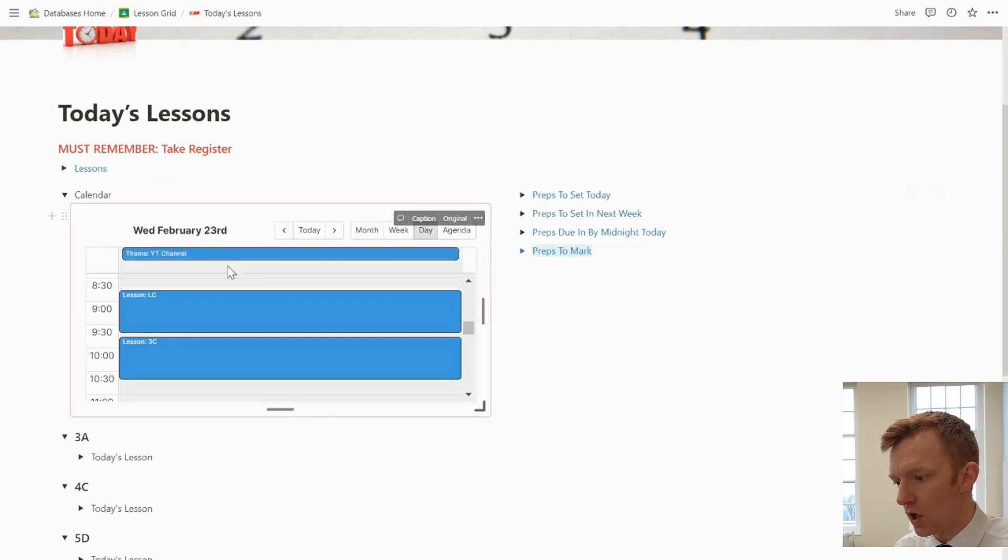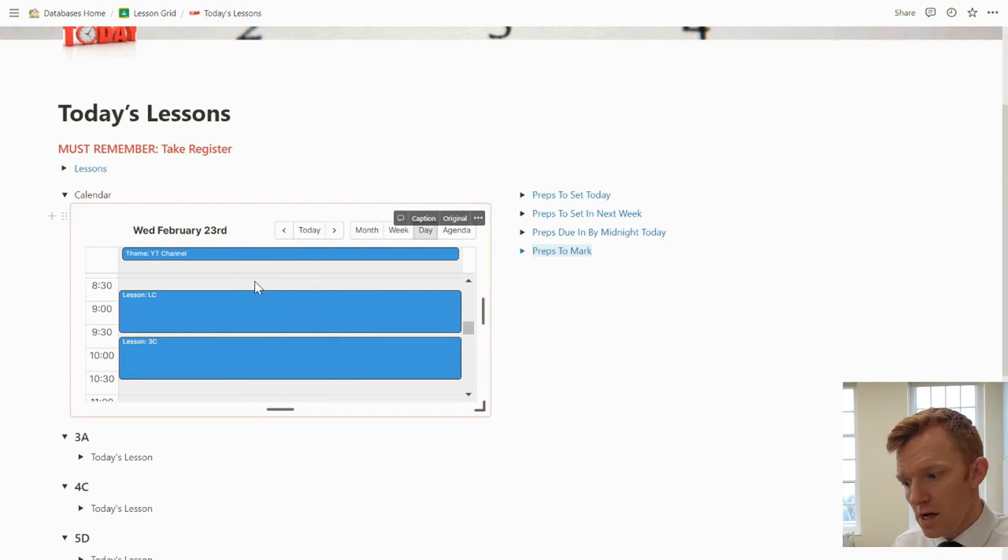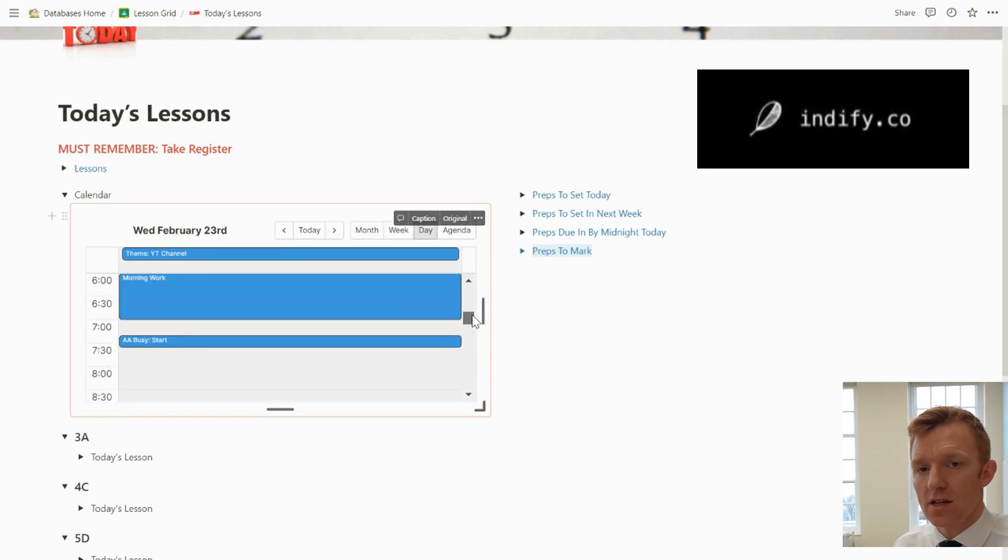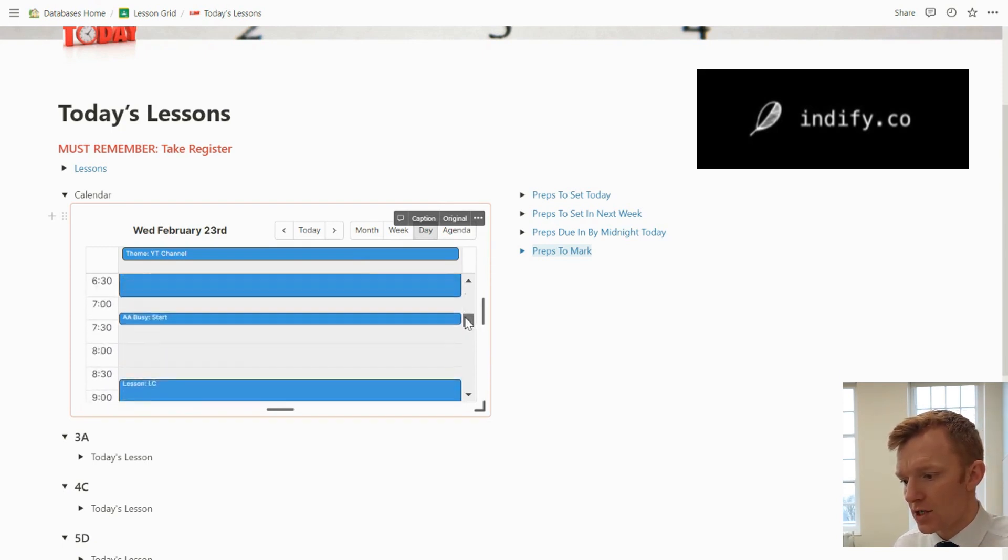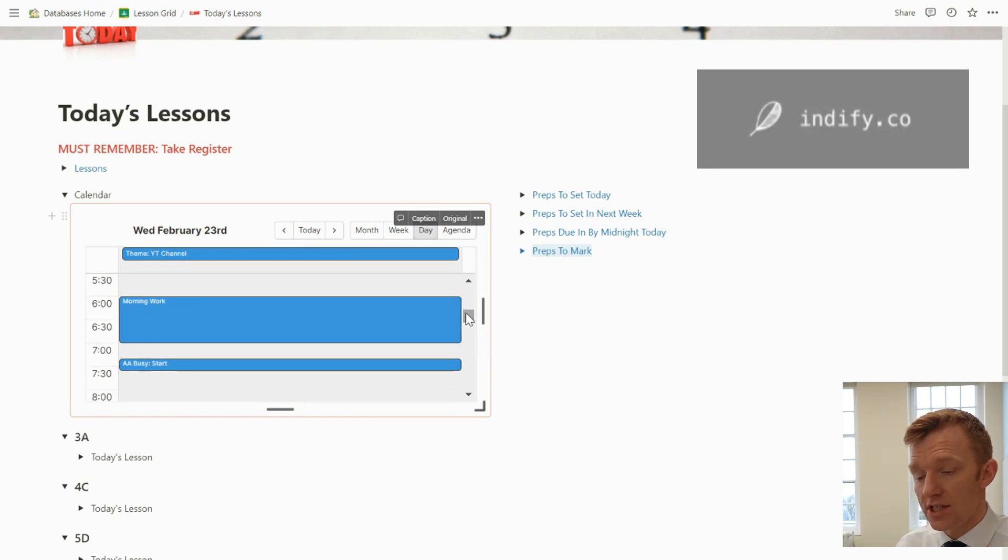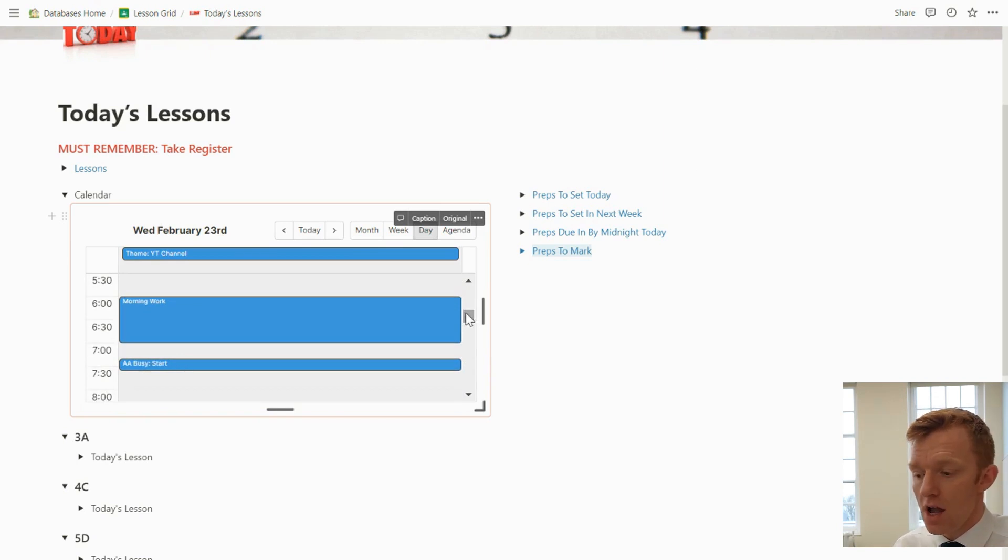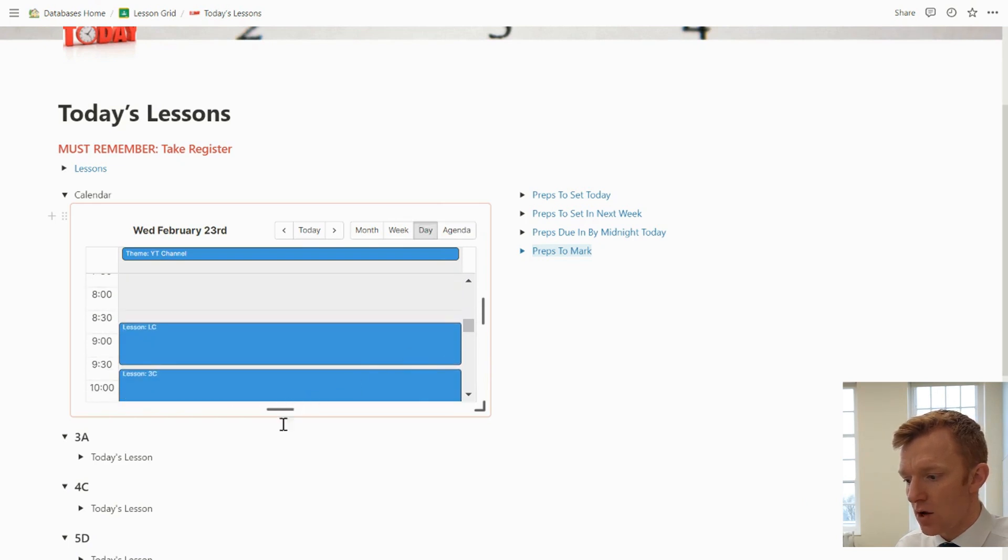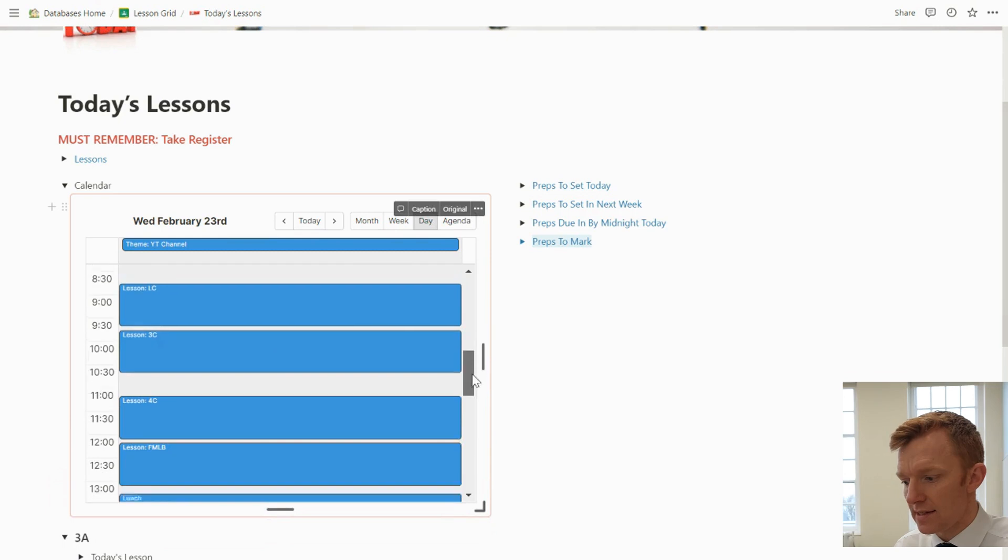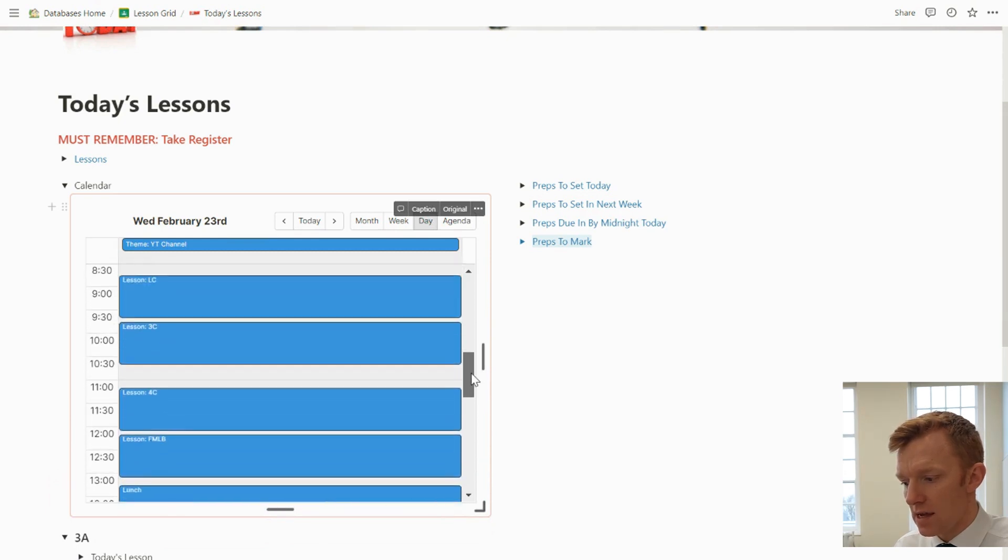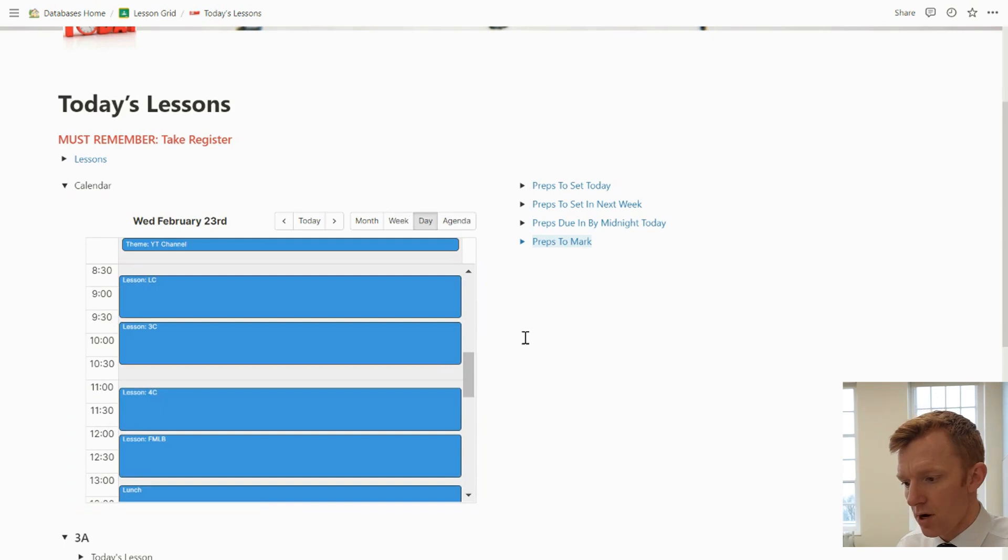Moving on down there, I have a view of my Google Calendar here. So this is from an Indify widget. And I'm going to do a separate video next on this Indify widget. A super useful way. So I tend to do all of my scheduling in Google Calendar, and then it's nice that I can have a view of that Google Calendar in here in Notion. Show me which lessons I've got and any other key appointments that I need to remember.